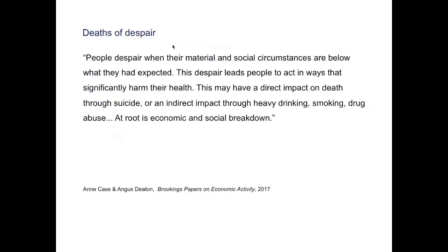It was their view that the thwarting of personal expectations leads to despair. They wrote that people despair when their material and social circumstances are below what they expected. This despair leads people to act in ways that significantly harm their health, with direct impact through suicide or indirect impact through heavy drinking, smoking, and drug abuse. At root is economic and social breakdown — their argument being that economic and social collapse are primary causes of these sources of morbidity.